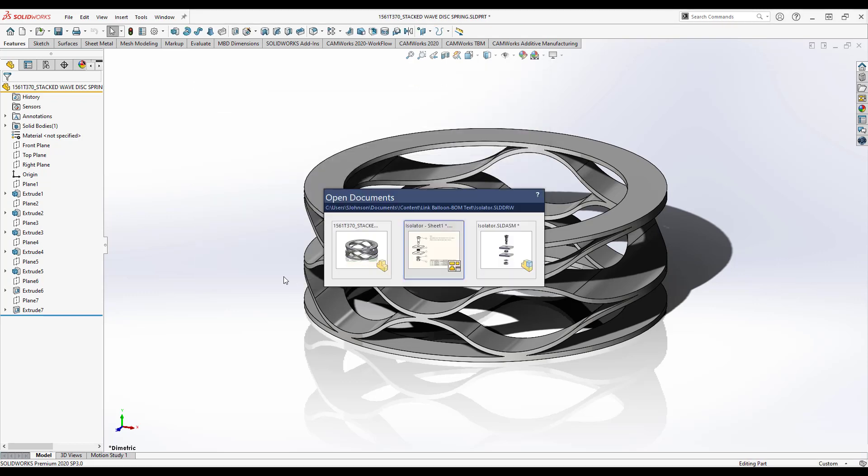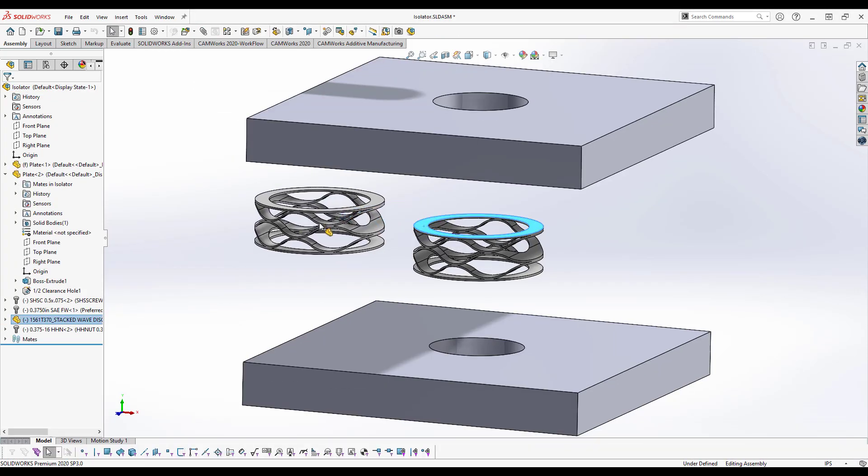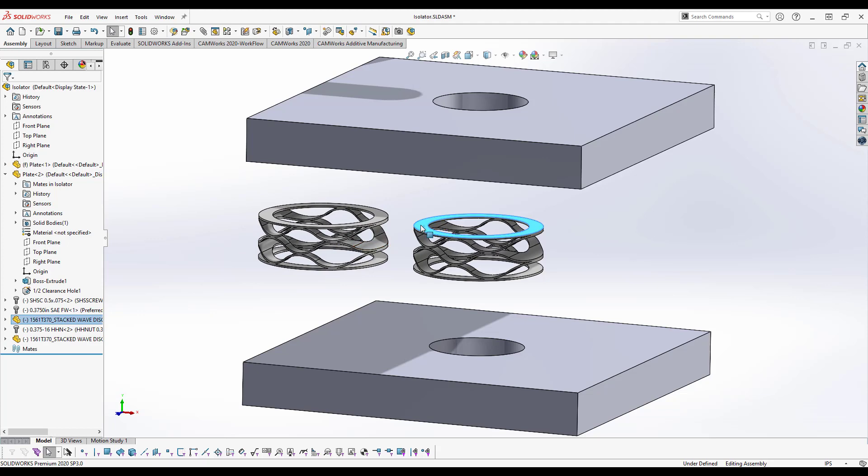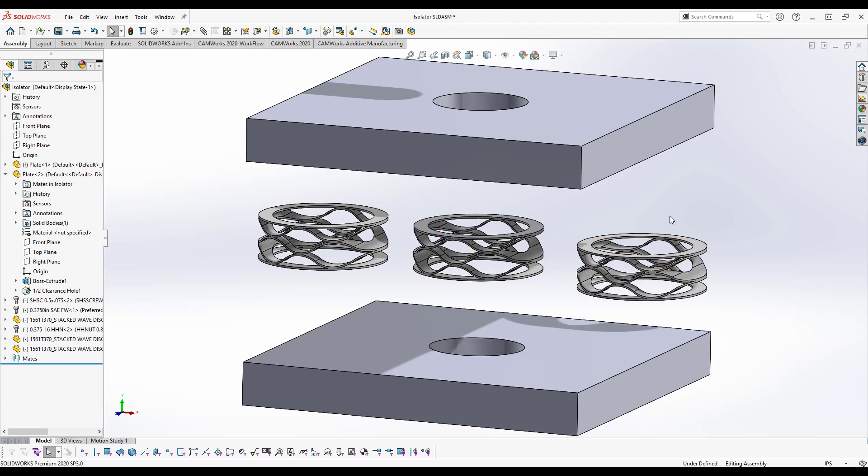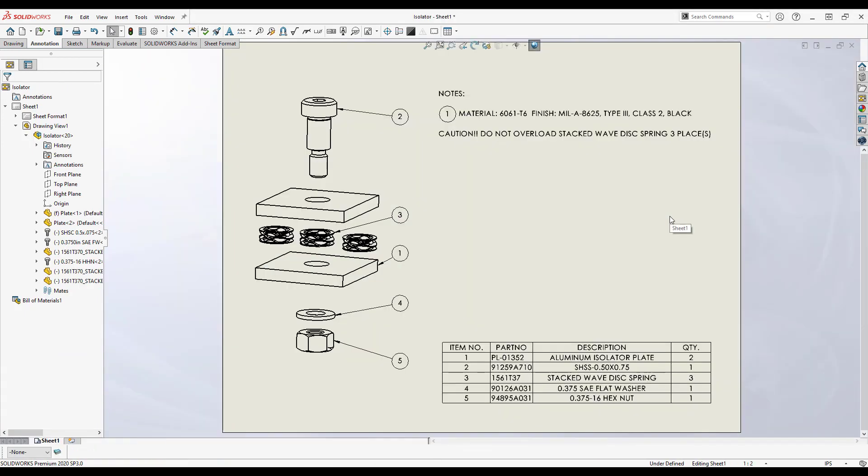In addition, I've decided we'll likely need three of them for this design. Switching back to the drawing, the bill of materials is updated, as has the linked cell data within my notes.